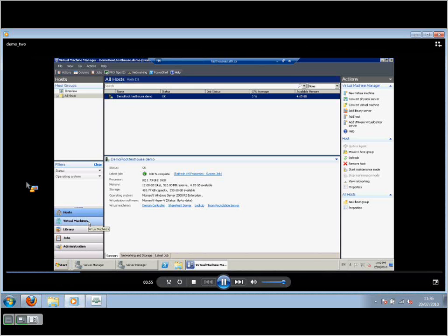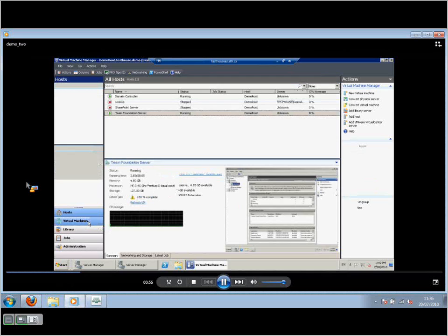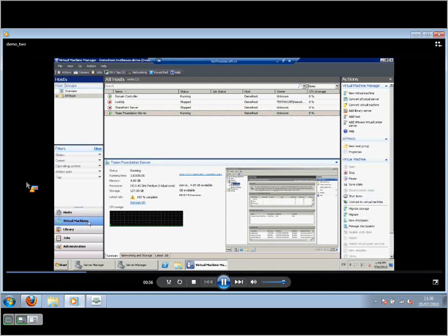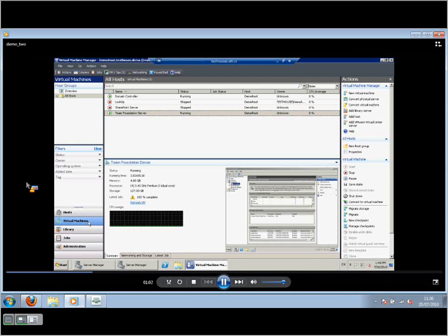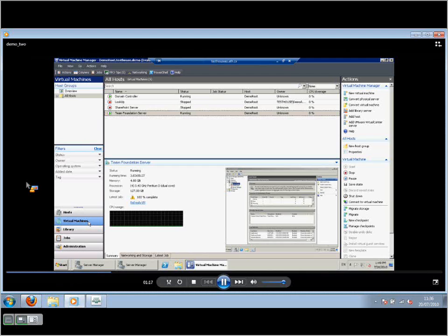Moving down to the virtual machine tab, you can see that we've got four virtual machines on this particular host, two of which are running at the moment. There's the domain controller running and the team foundation server running. You can see in the lower pane how long it's been running for and some of the hardware information that's reserved for this particular machine. There's four gig of RAM running and it's emulating a particular type of processor there. I'll talk about that in a bit more.